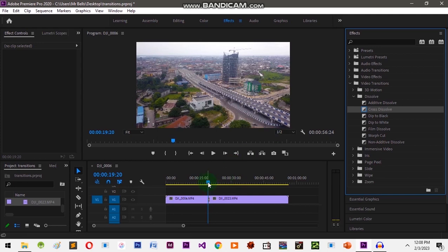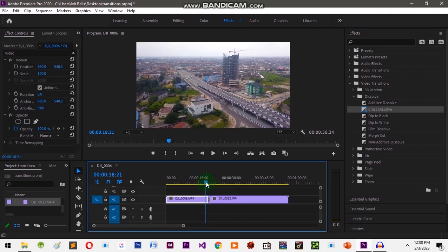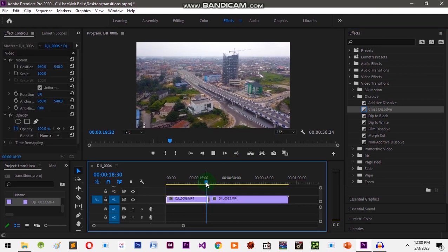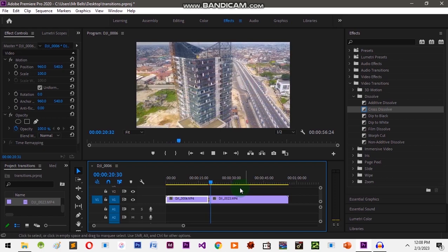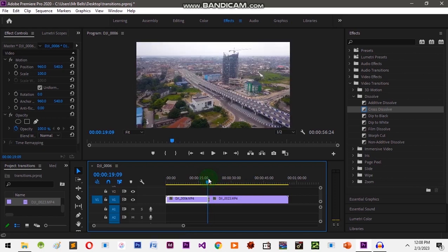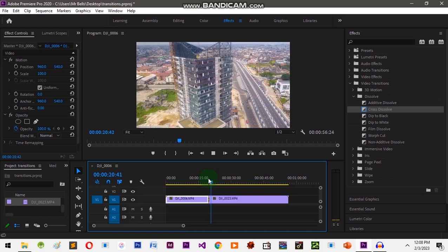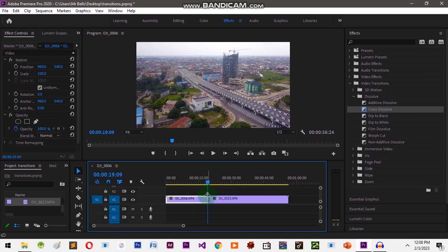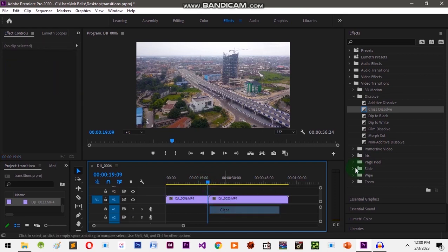Now let's move our slider out a bit, then let's play it and see what happens. It dissolves between the two clips. Now let's clear this one and add another type.